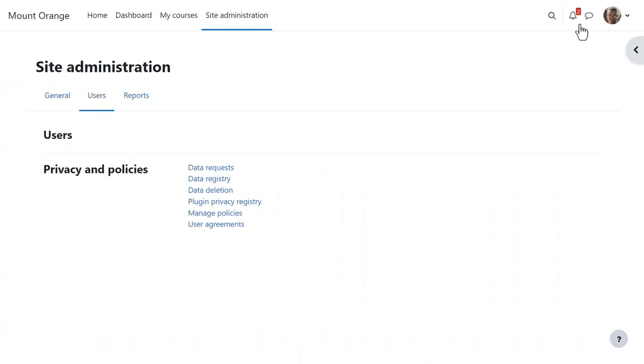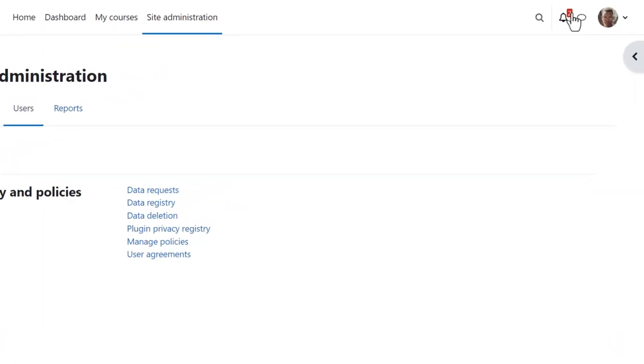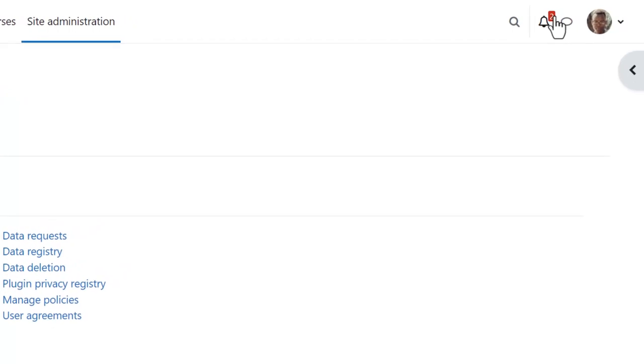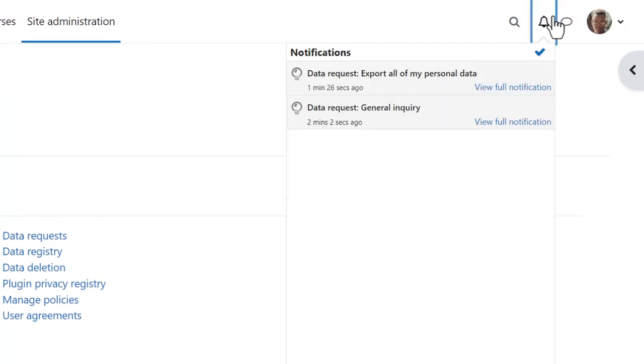And the Privacy Officer is notified of these according to the notification preferences you set for them, for example email, or as here on the web. Our Privacy Officer clicks the Notifications icon to view the requests.